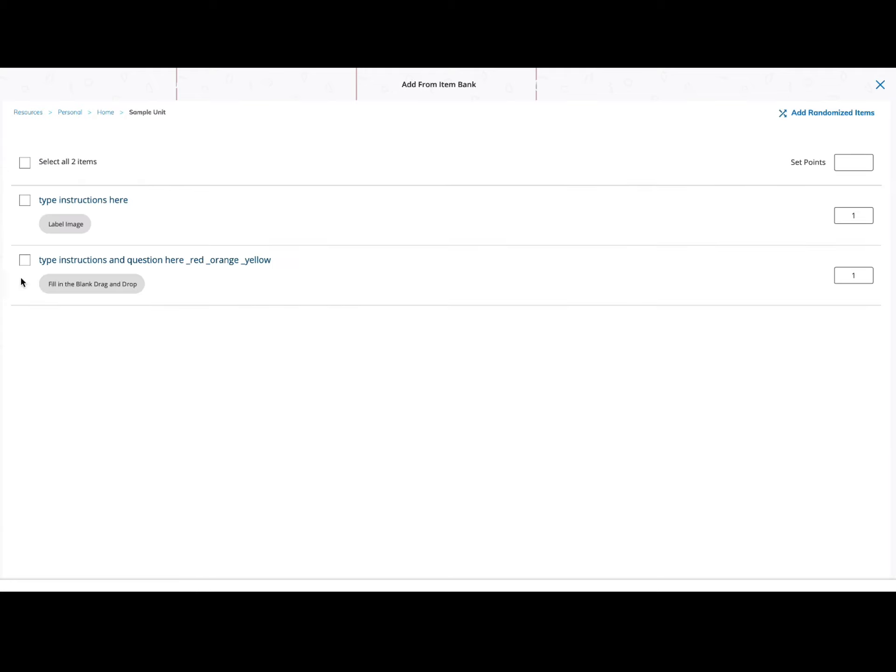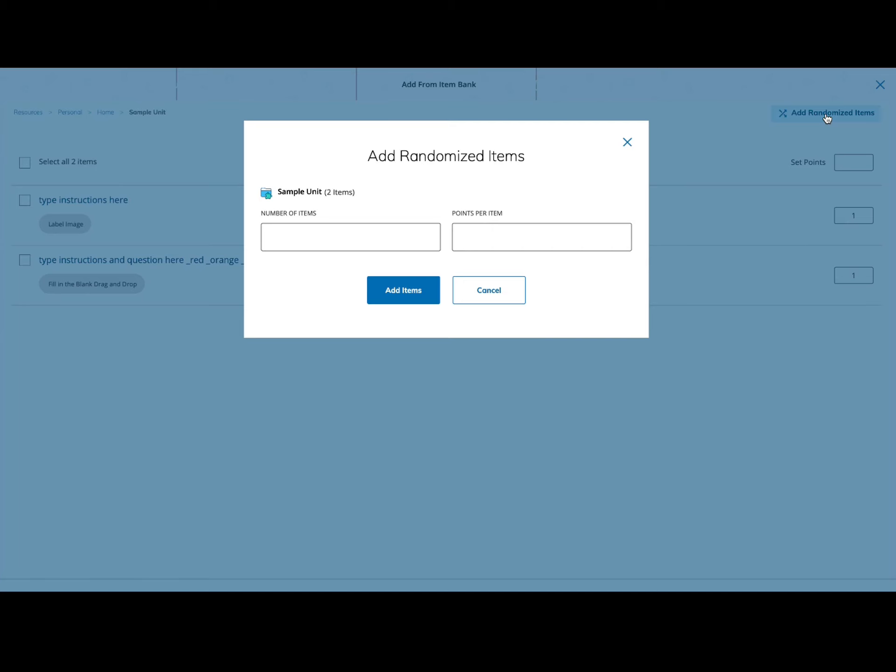From this bank, I'm going to choose add randomized items, the option in the top right-hand corner. When I do this, I can select the number of items I want pulled from this item bank and how many points each item is.